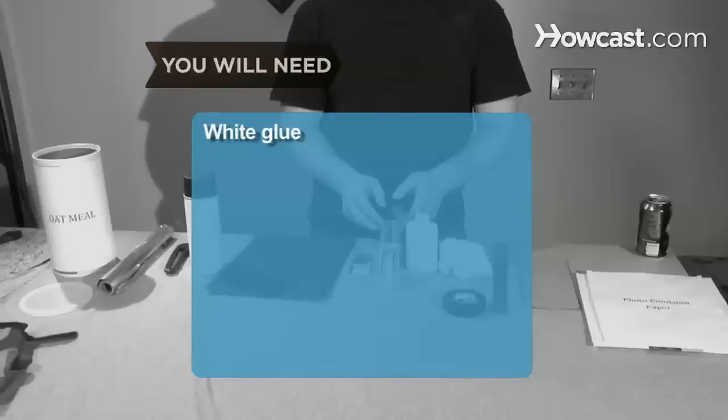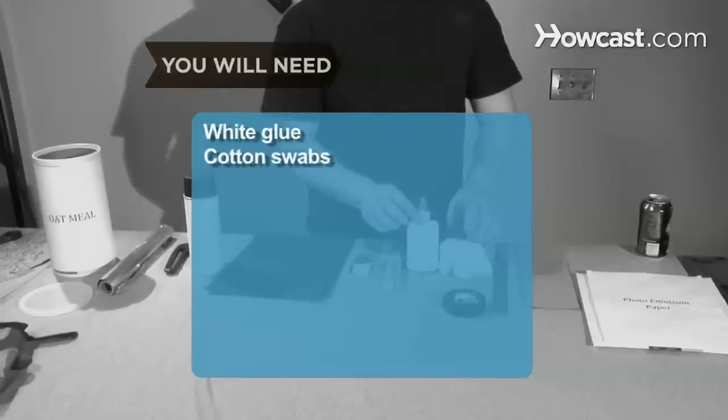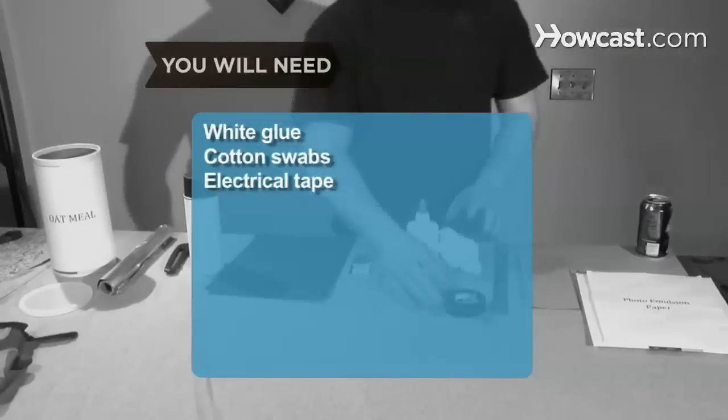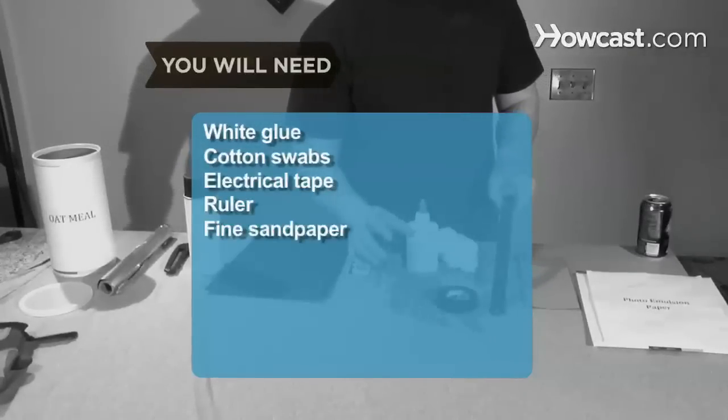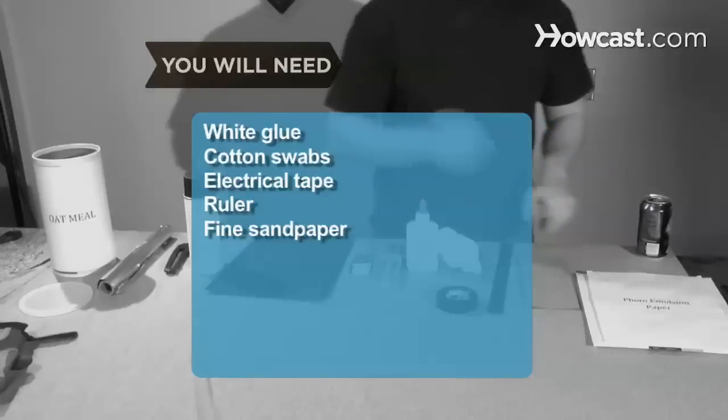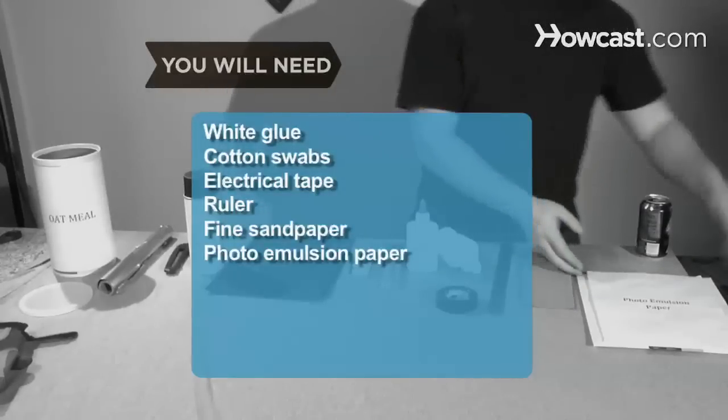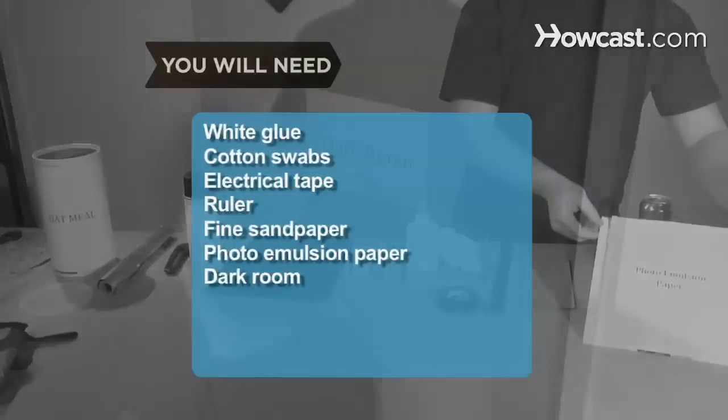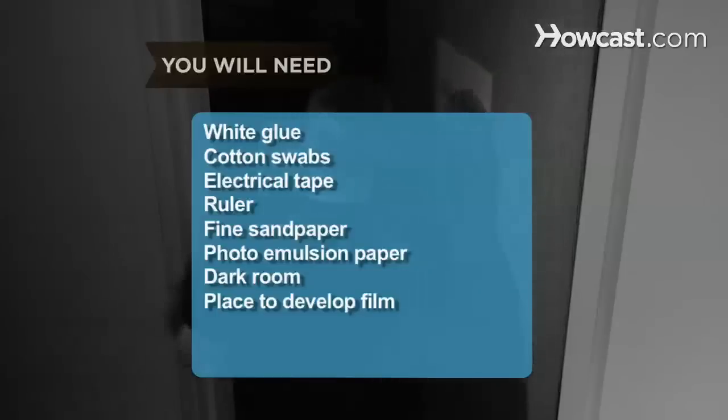epoxy glue, white glue, a handful of cotton swabs, electrical tape, a ruler, fine sandpaper, photo emulsion paper, a completely dark room, and a place to develop your film.